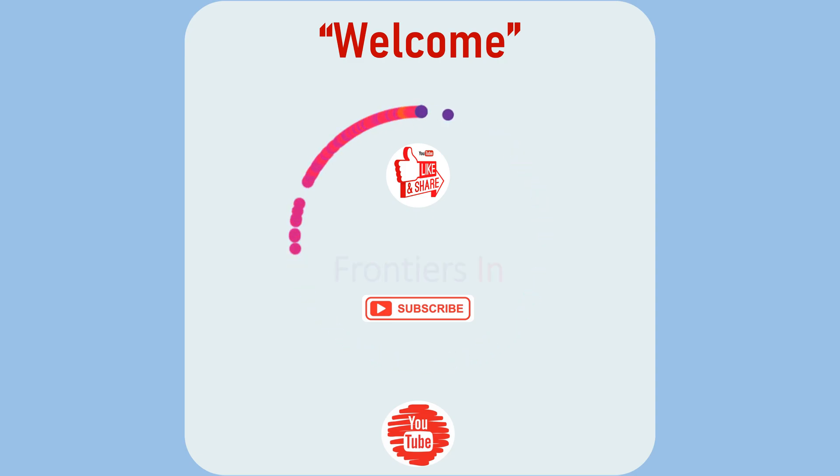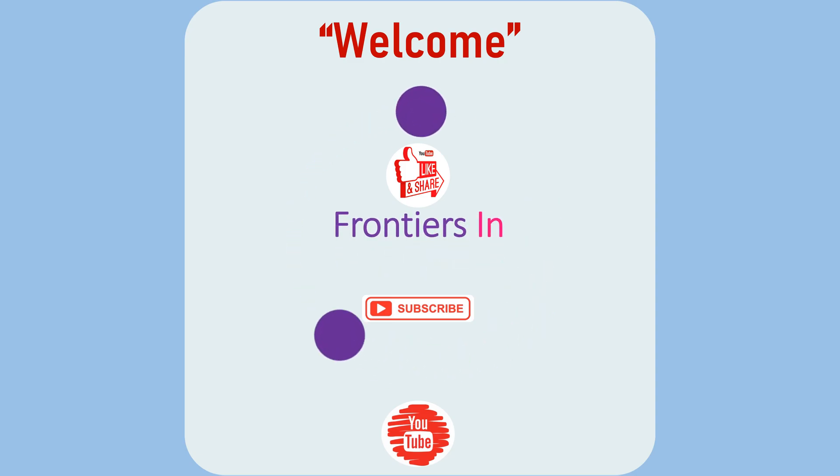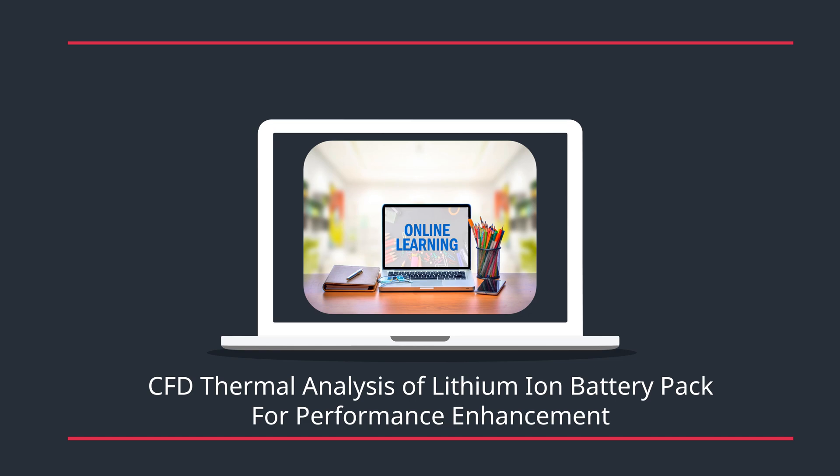Welcome to another session on frontiers in CFD. Today we have CFD thermal analysis of lithium-ion battery pack for performance enhancement.